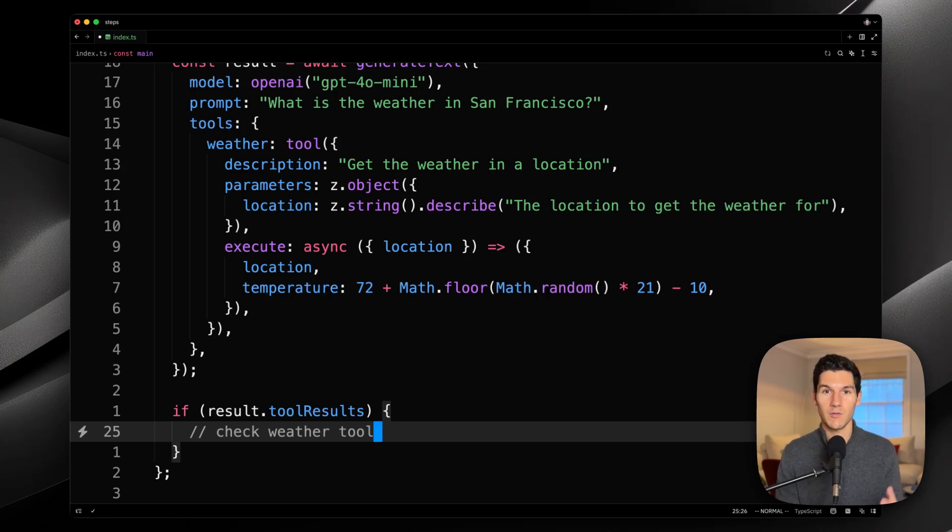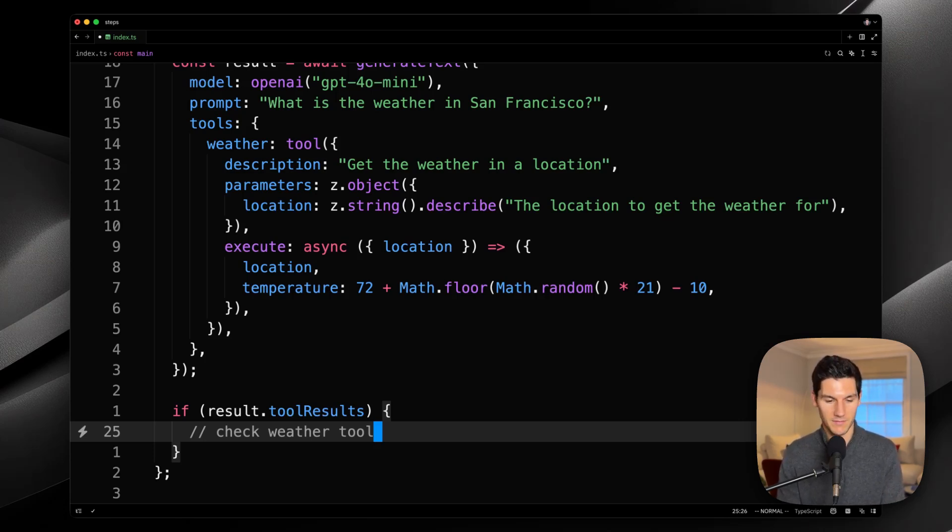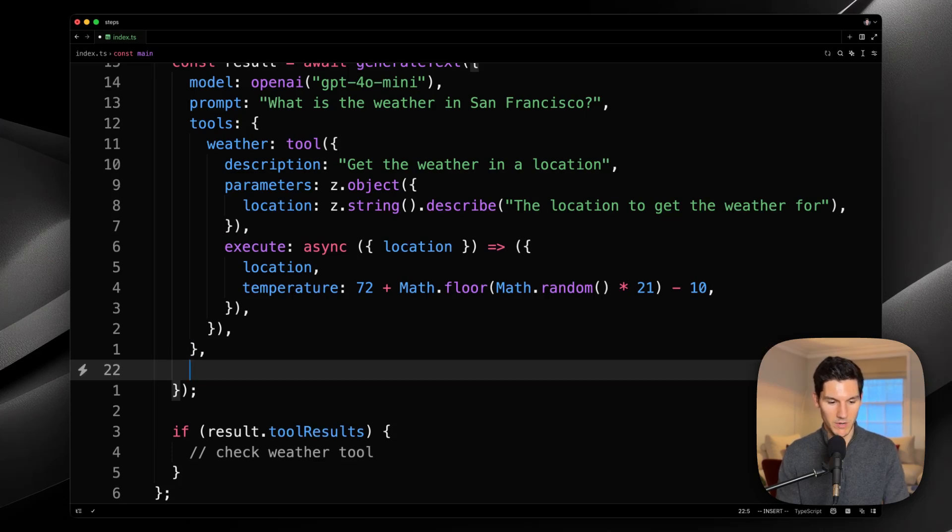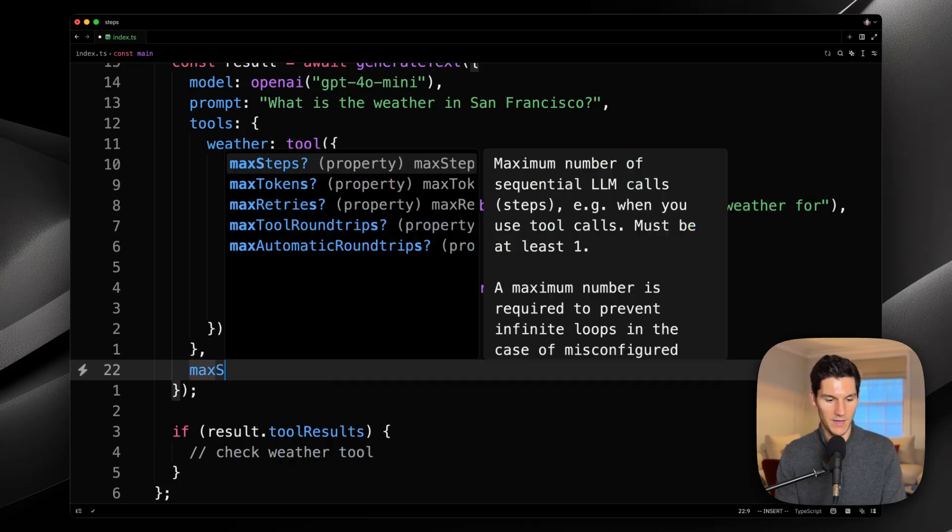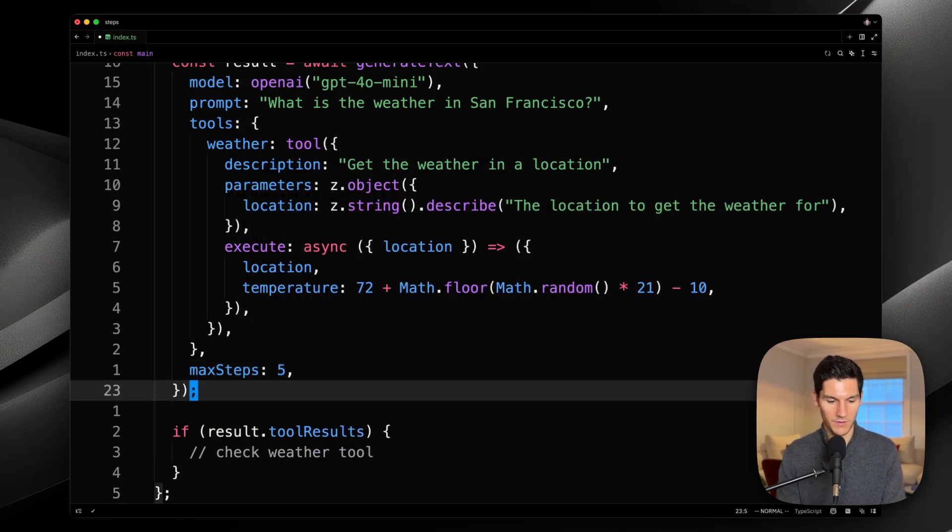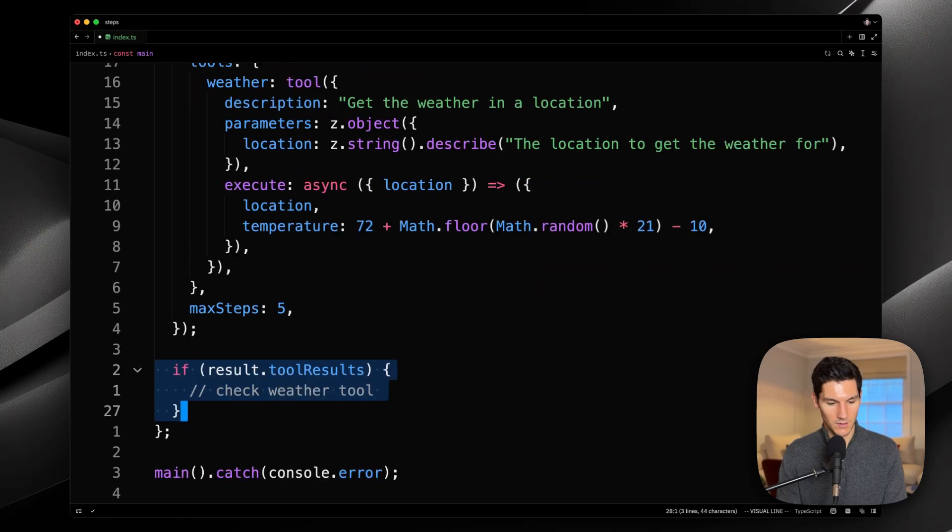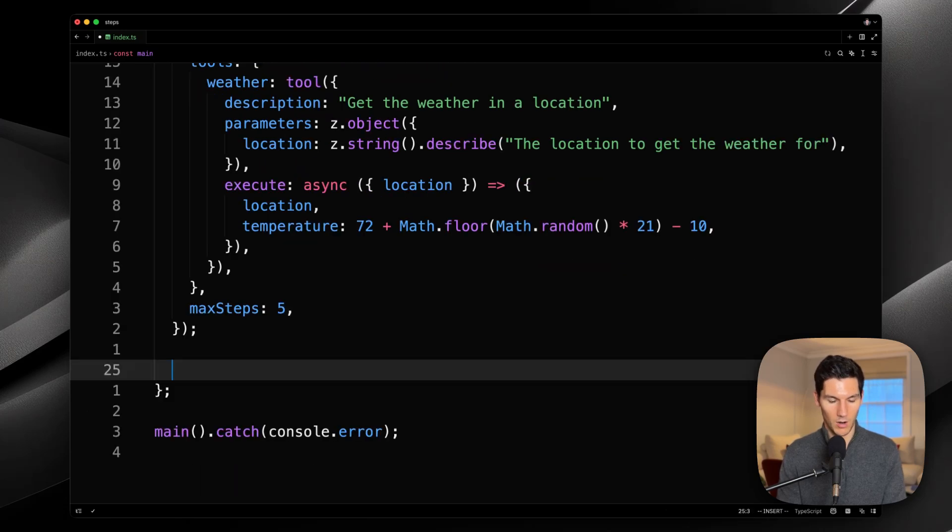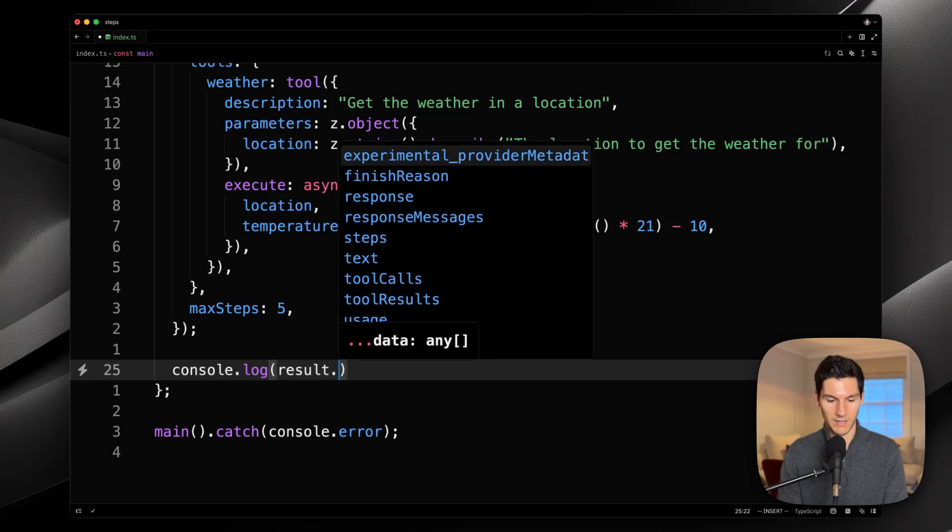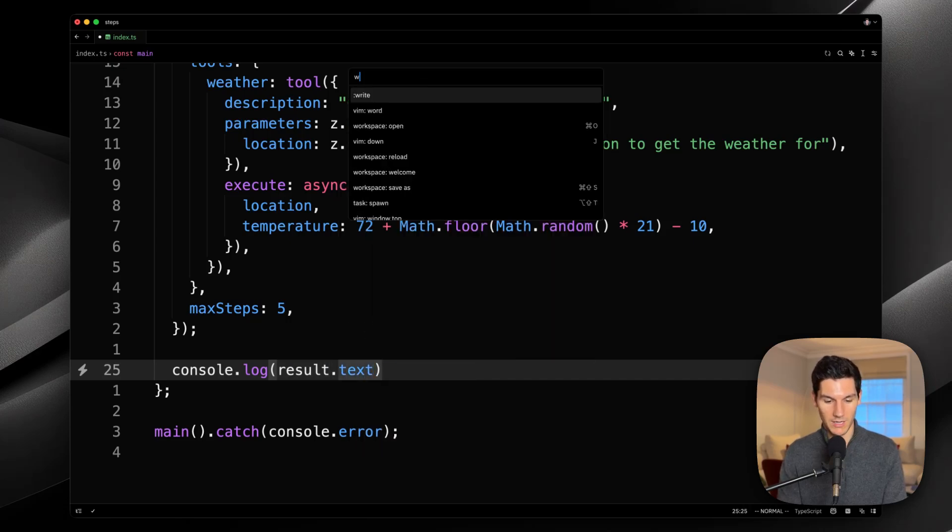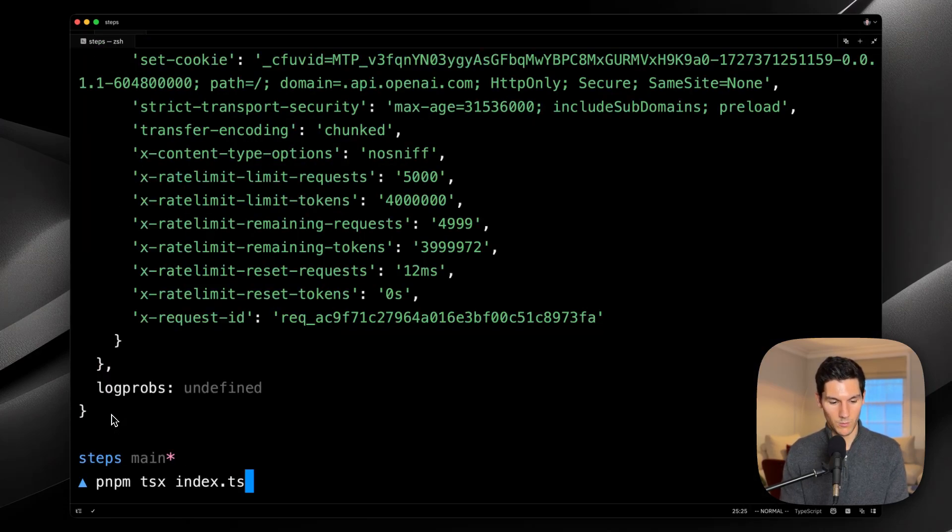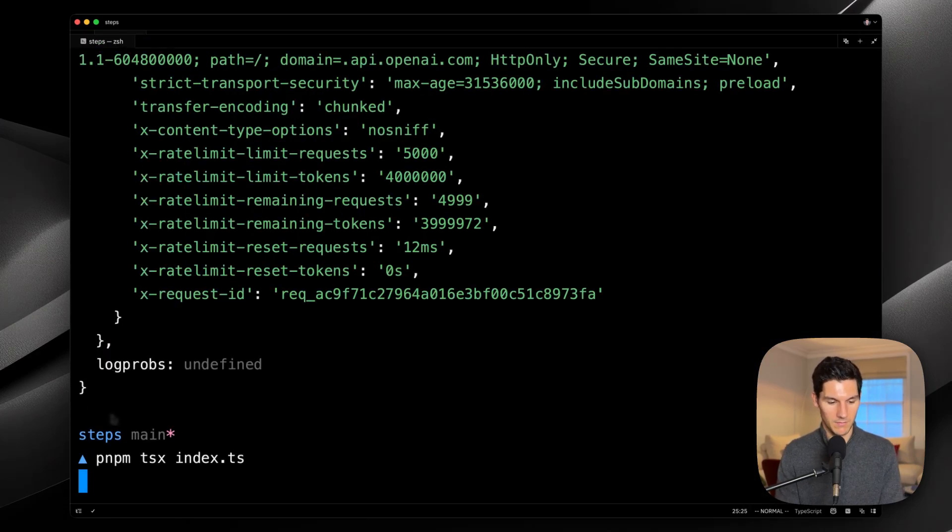You can now solve this problem easily with a brand new feature called max steps. If we go back to our generate text call and we define a max steps of five, we delete our previous unnecessary if, and then we log out the resulting text generation again. And let's see what happens.